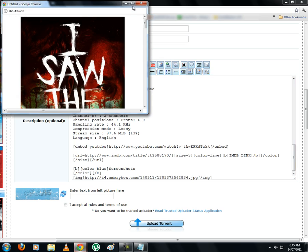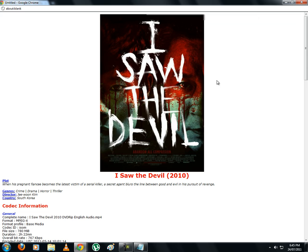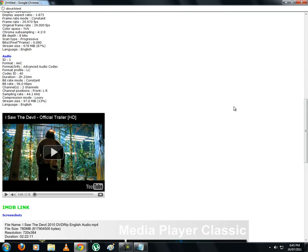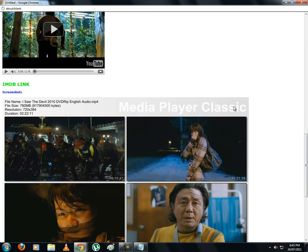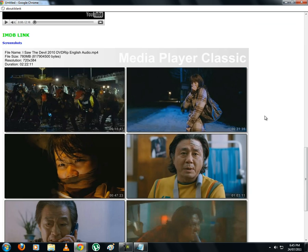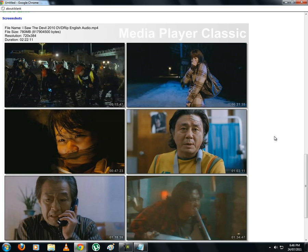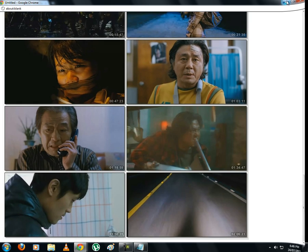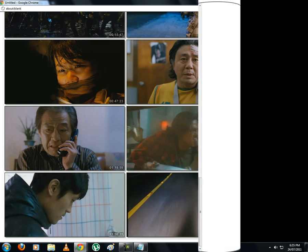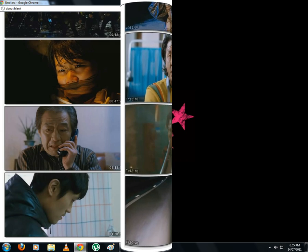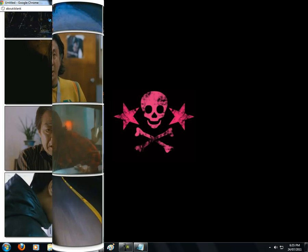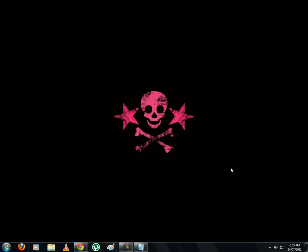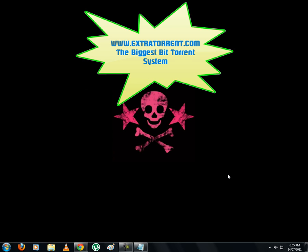So this completes the description. You can check other tutorials to see how screenshots are created and uploaded on image hosting websites, or to extract data from videos. So we will end this tutorial here. Check part 2 of this tutorial to see what else can be done in your descriptions. Hope this tutorial was helpful. Thank you for using ExtraTorrent, the biggest BitTorrent system.